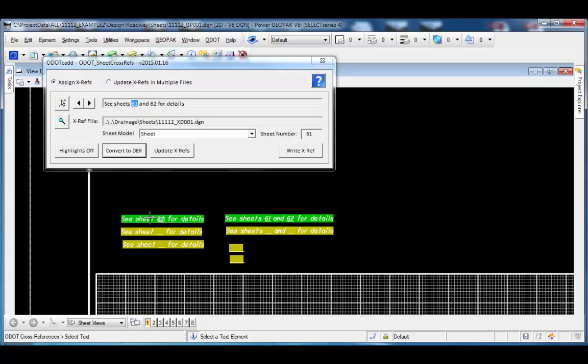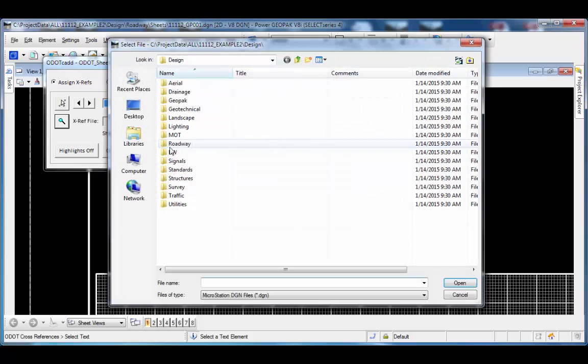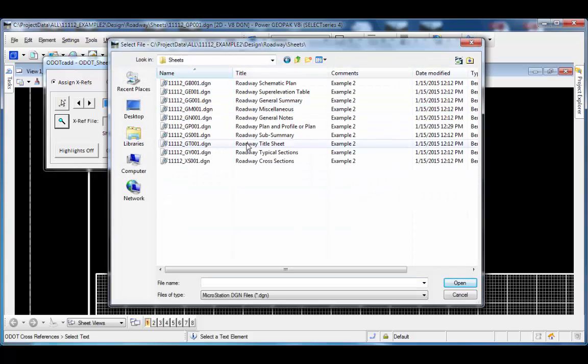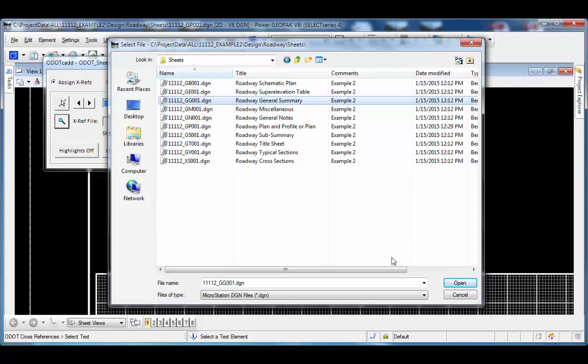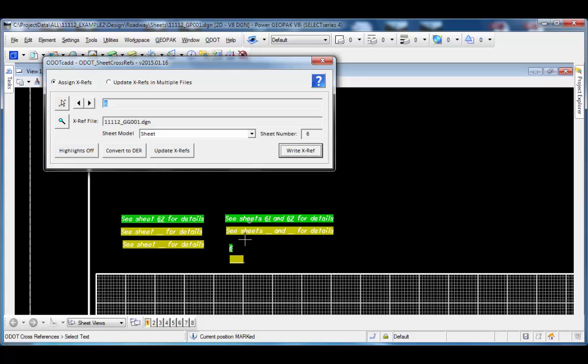It doesn't have to be a complete text string with a C sheet reference. It can be just a data entry region like this one. I'll select that and choose the file for that. Maybe I'm going to reference something from roadway. I'll just pick a file. And write that reference. I can see that's been assigned just to a single data entry region that has no other text.